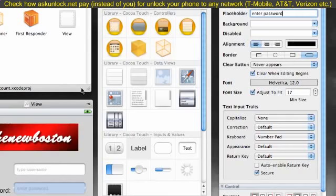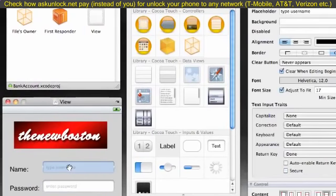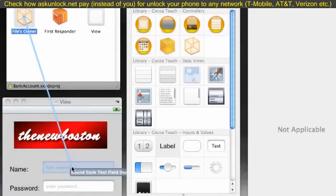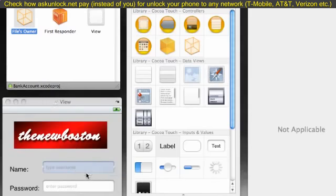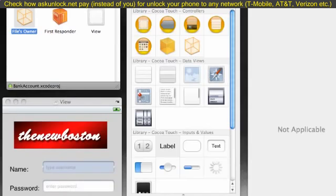Now from here, what we need to do is add the outlets to each corresponding object. So if you forgot how to do this, in your files owner, go ahead and control and drag. Once you're highlighted over the corresponding object, release. The outlet for this one is name. Then whenever we use name in our coding, it references this object. Now go ahead and control and drag to password. Let go and choose that outlet password. And now whenever we use the password variable in our code, it references this object.